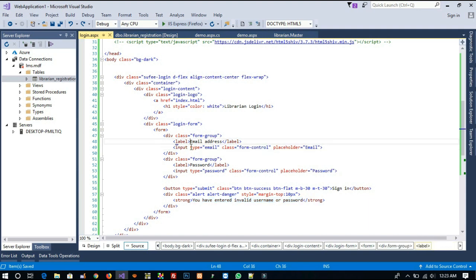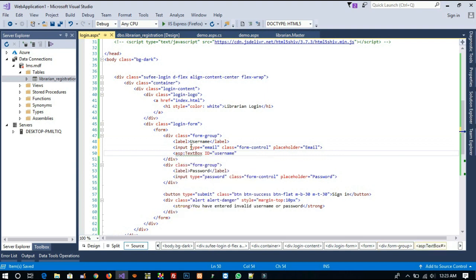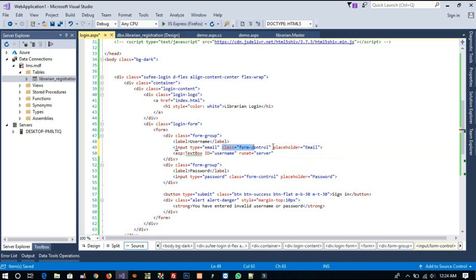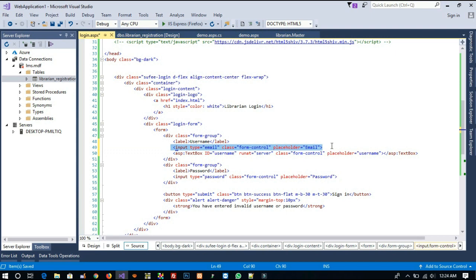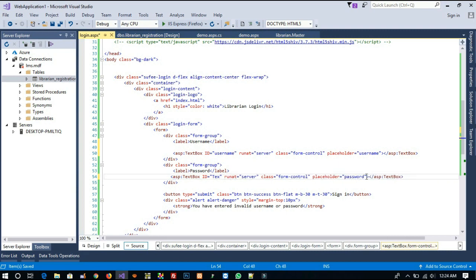Now we are going to convert the HTML text inputs to ASP.NET TextBox controls. For the username field, write an ASP.NET TextBox with id='username', runat='server', the same class as the original, and placeholder='Username'. Copy the same thing for the password field, paste it, set placeholder='Password', id='password'.